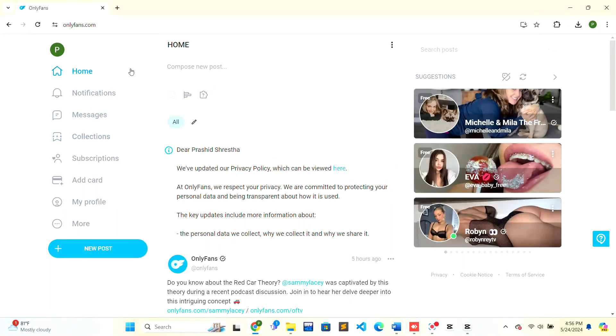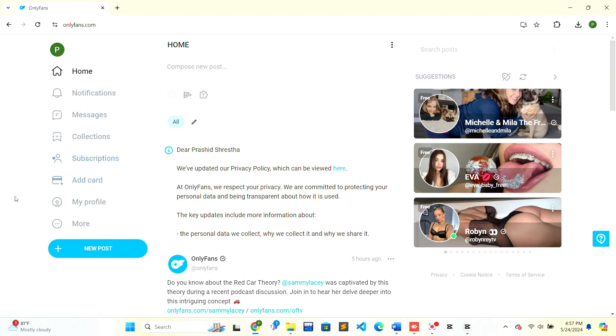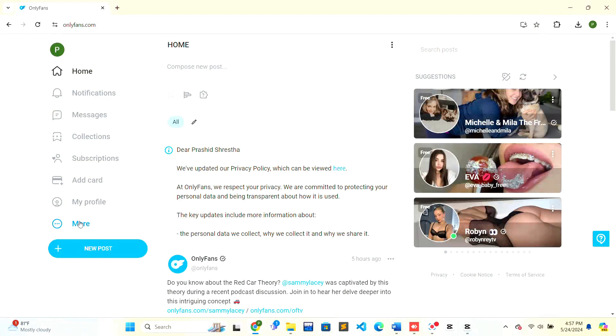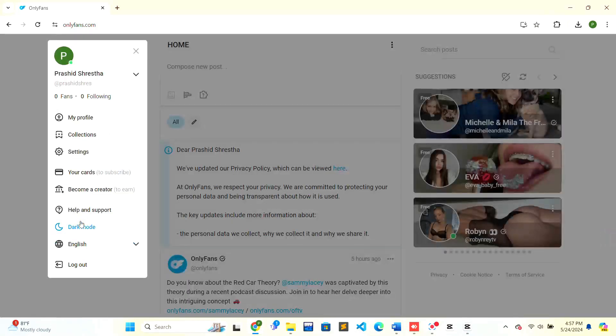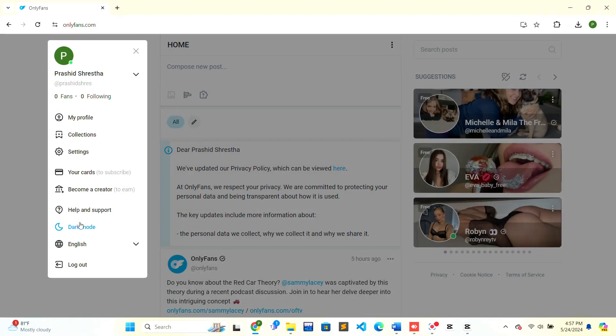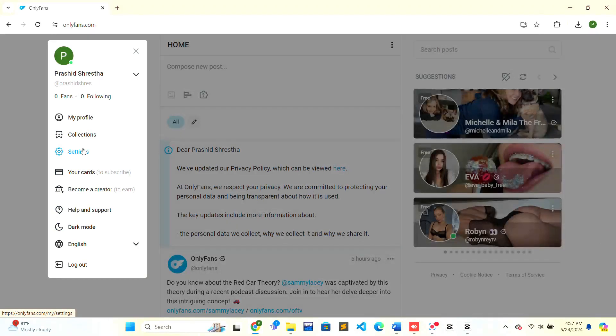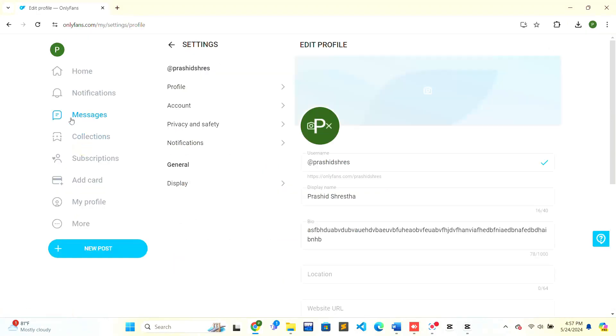On the left hand side at the bottom there is a New Post option, and just above the New Post there is a More option. Click on the More option. In the middle of the popup box there is a Settings option. Click on the Settings option.